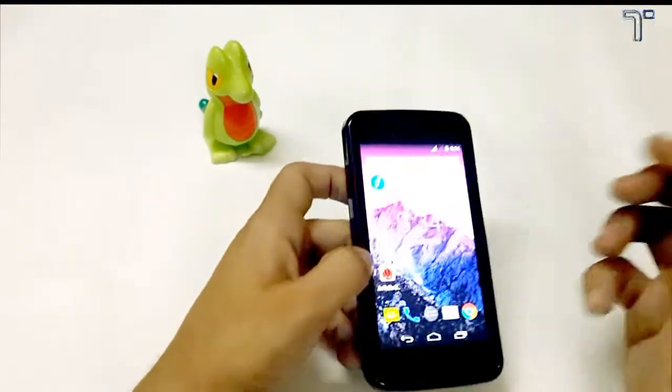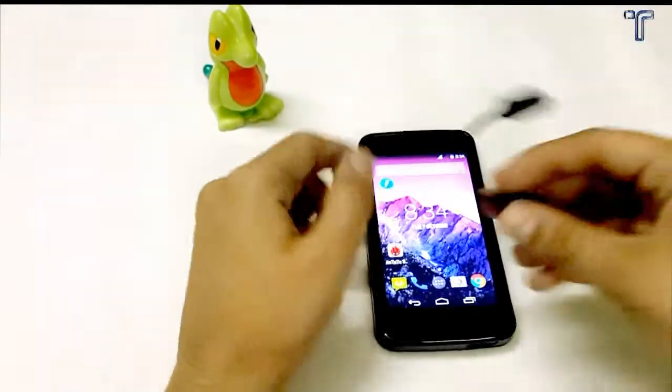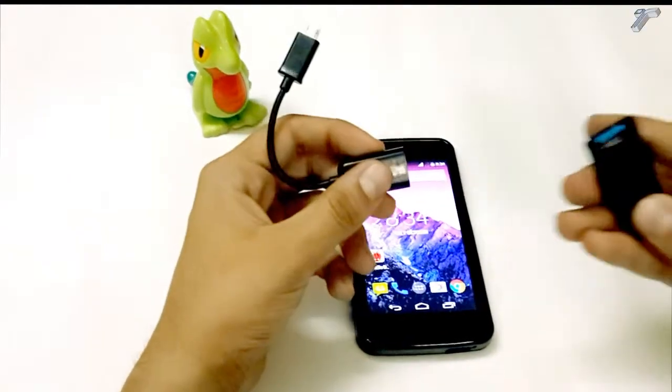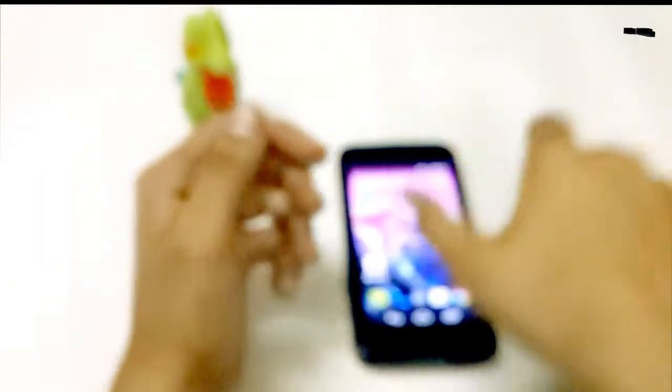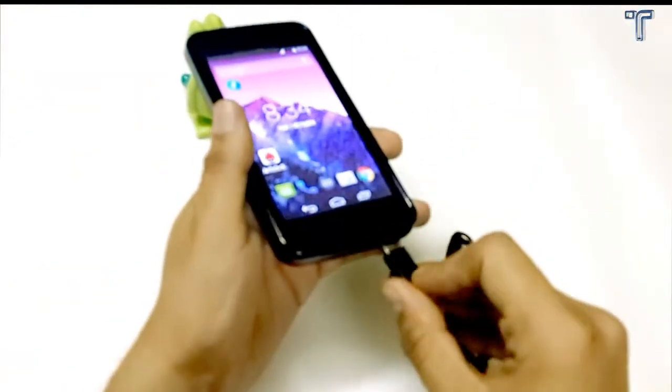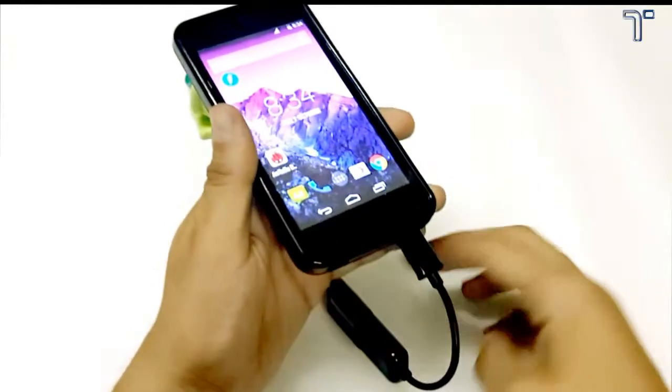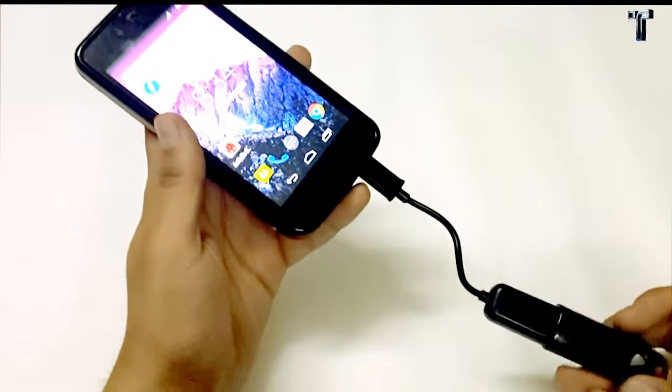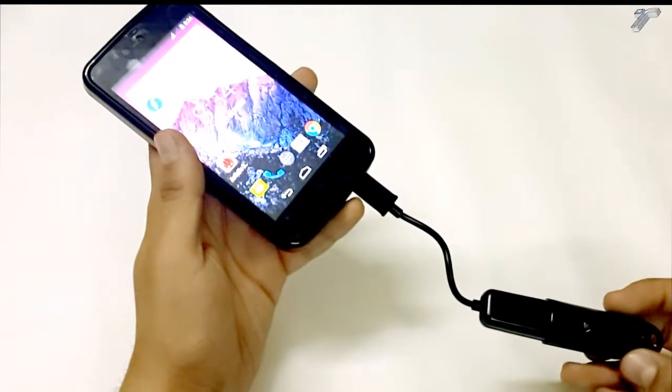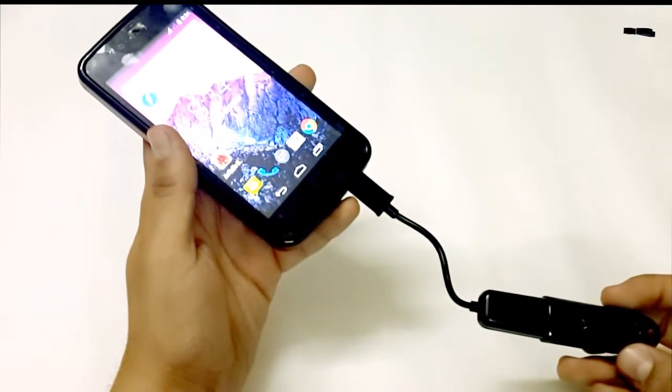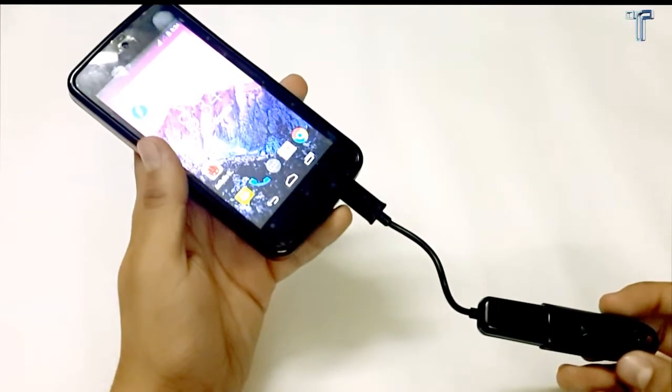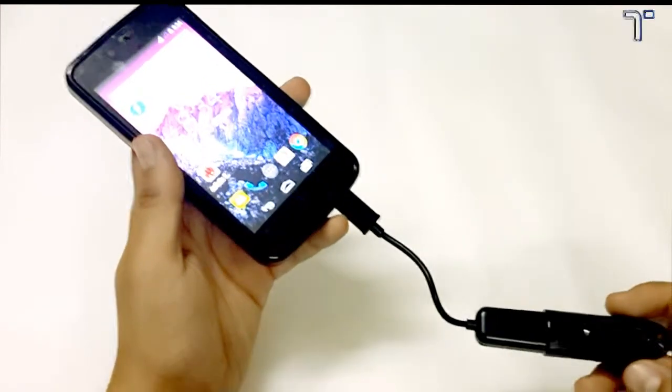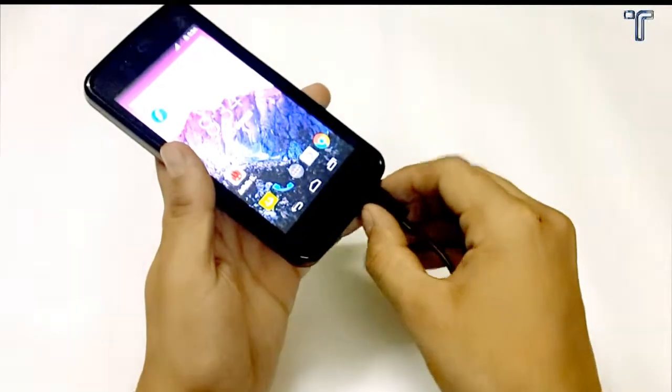Next, whether it supports OTG pen drive or not. I'll show you. I am having an OTG cable over here and a pen drive. I'll just insert it. And it doesn't support any OTG cable. But maybe after rooting and using different kinds of apps you may use it, but I have not tested it yet on Android One device because no root is available right now. I'll just keep this aside.